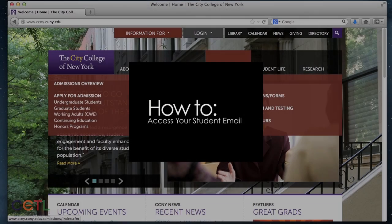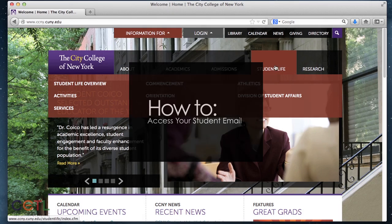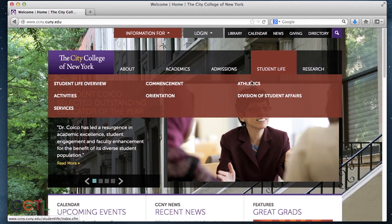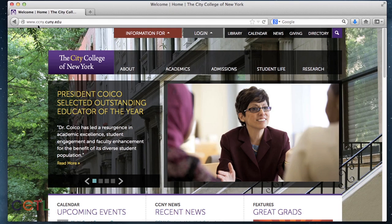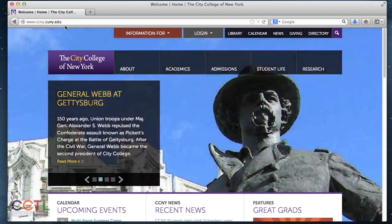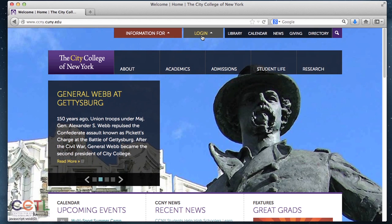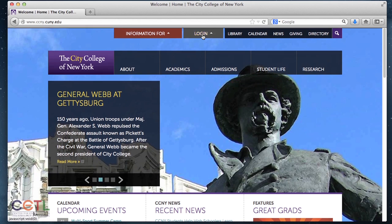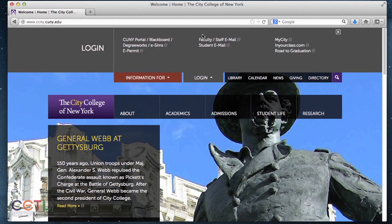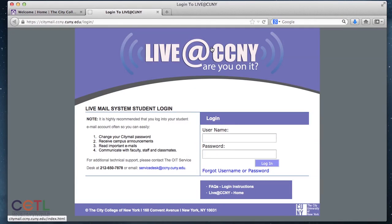In order to access your email from the CCNY home page, all you have to do is go to ccny.cuny.edu, and on the home page just go to the top center and click where it says login. In the submenu that pops up, just click student email, and here you put in your credentials.